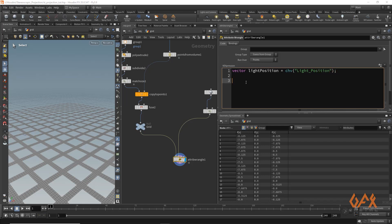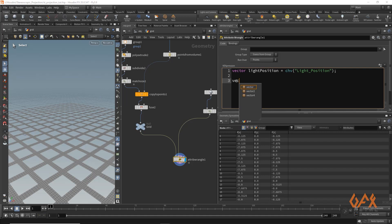Then I need to identify the direction of any point towards that light position. So I write down: vector direction_to_light equals light_position minus the original point position.